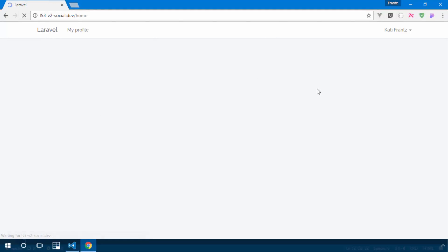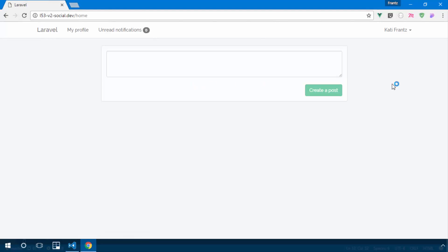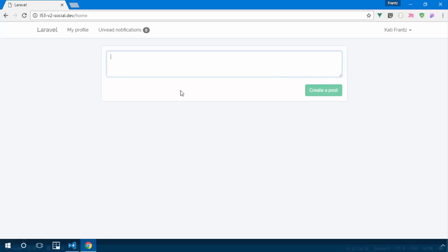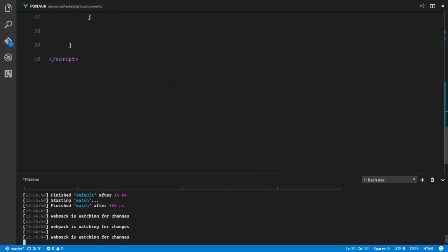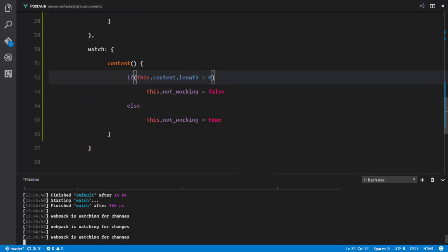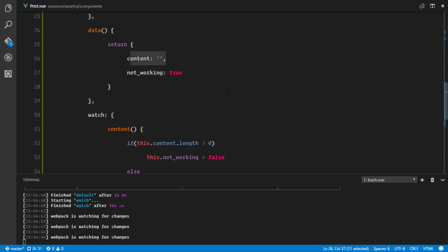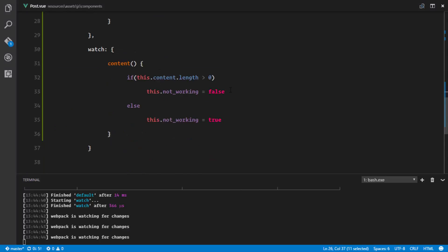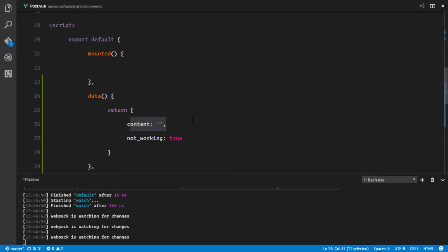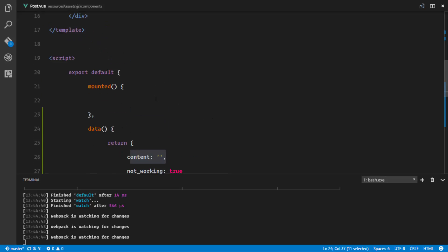So let me refresh. It looks like the button is disabled. If I type in something, the button is enabled and it can now do stuff. But if I remove that again, the button gets disabled. So the next thing is to get this data — the content that has been typed in — submit a POST request to our server, save the post, and return a response.